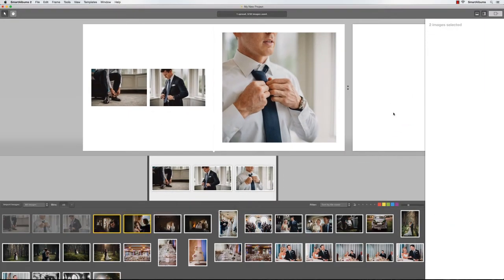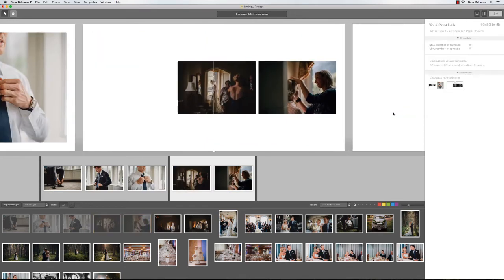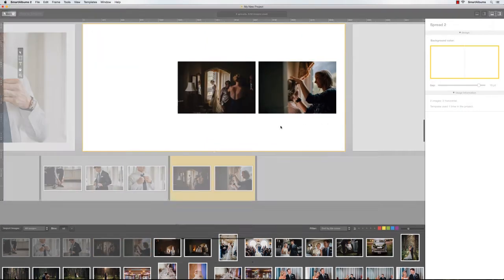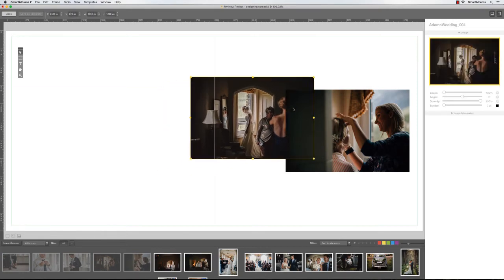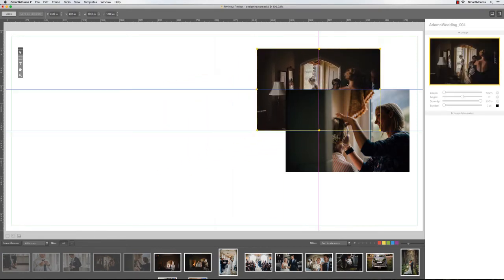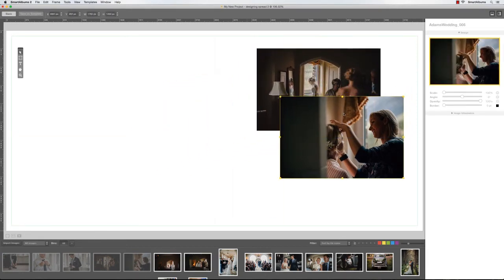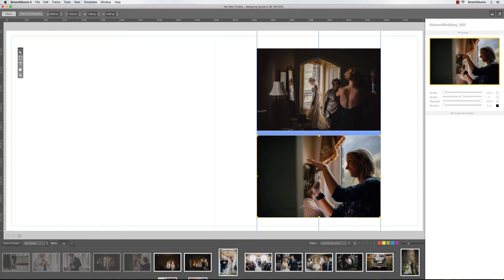If you'd like to fine-tune the layout, double-click on the spread to enter the designer view. Here you can customize the layout in a few different ways. You can reposition the images and resize them.